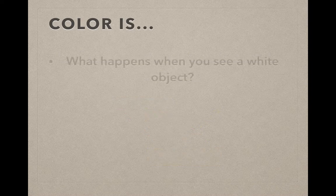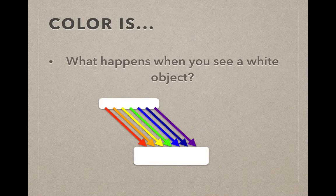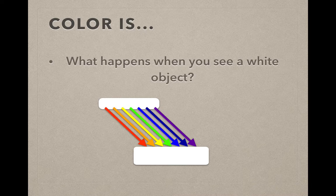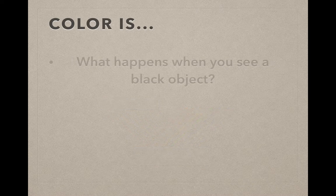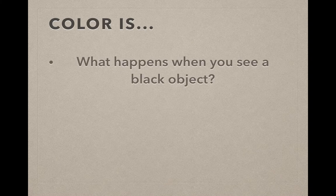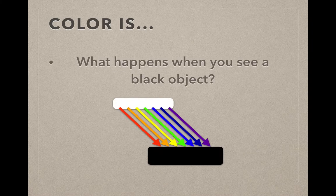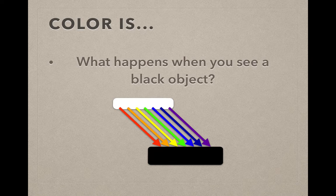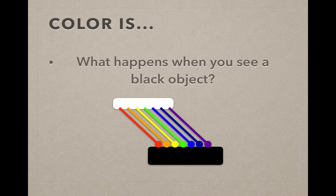You might ask yourself, what happens if I'm seeing a white object? What you're seeing there is that white light is shining all the spectrum down, that spectrum hits the white object, and it is all reflected back to your eye. Black objects end up being the reverse of white. White light shining down on a black object, instead of seeing all of that color being reflected, you're seeing all of that color being absorbed and nothing being reflected back to you.